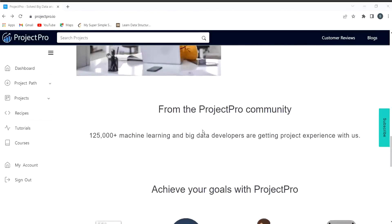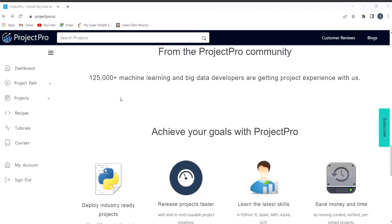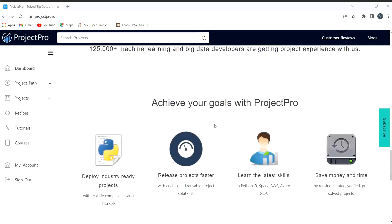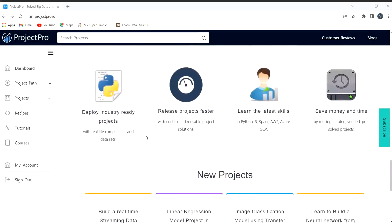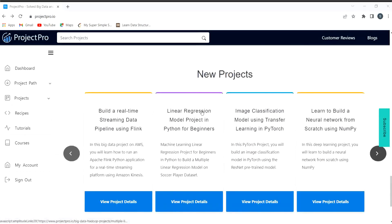Build and learn from the ProjectPro community. Here you can see that a huge number of machine learning and big data developers are getting project experience with them. Achieve your goals with ProjectPro. Deploy industry-ready projects, release projects faster, learn the latest skills - Python, R, Spark, AWS, Azure, GCP - save money and time.